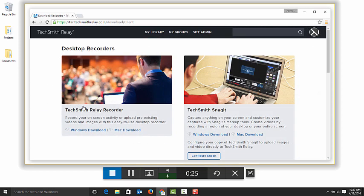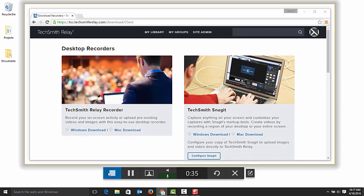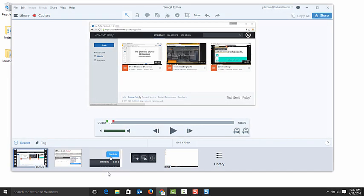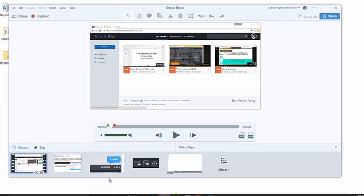once you've finished recording, click stop. The video will open in Snagit Editor.